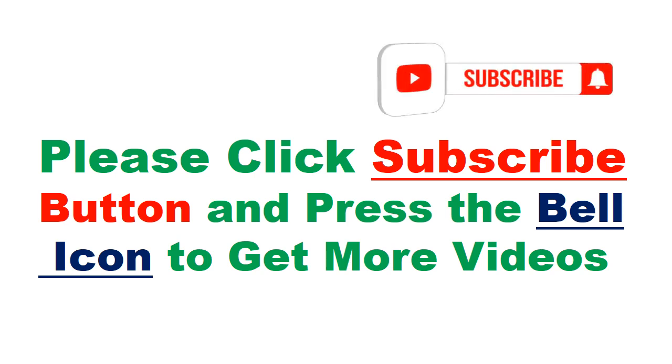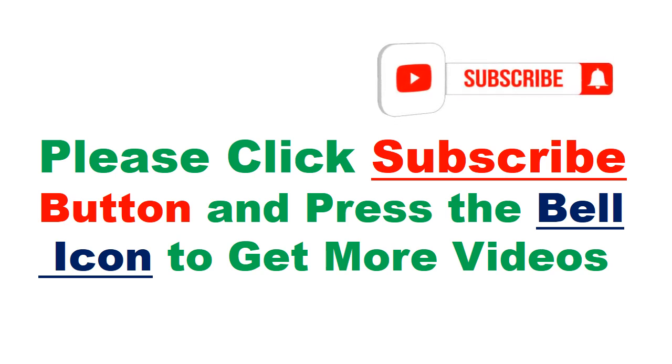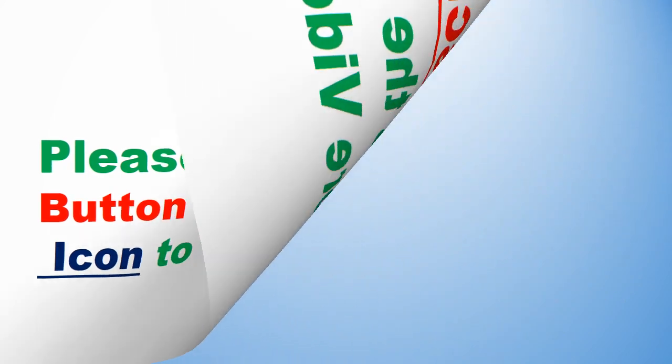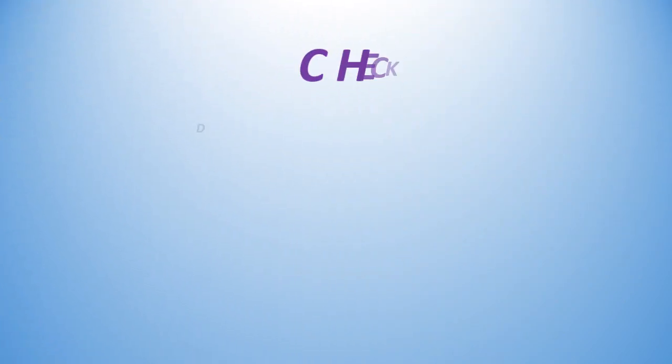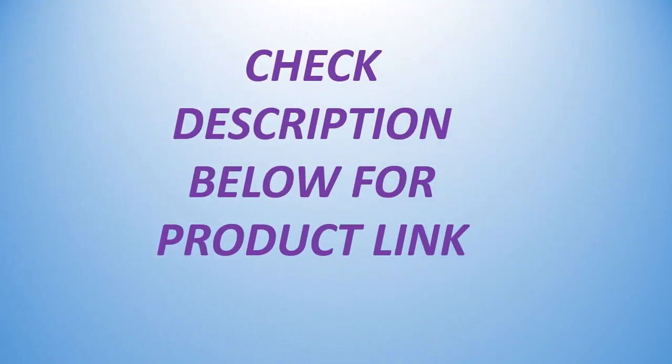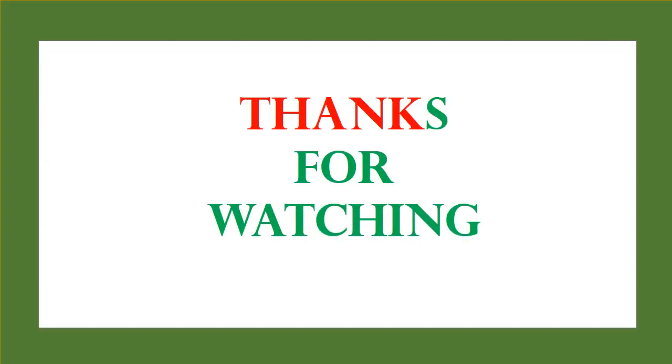Please click subscribe button and press the bell icon to get more videos. Check description below for product link. Thanks for watching.